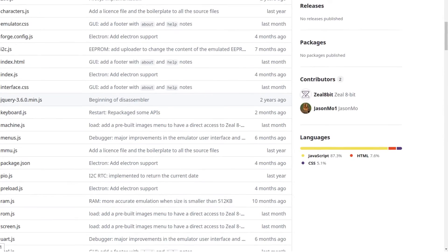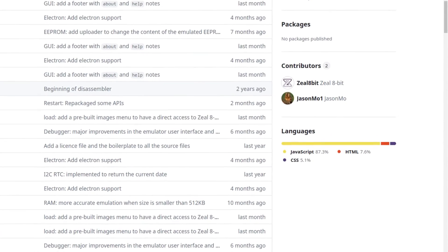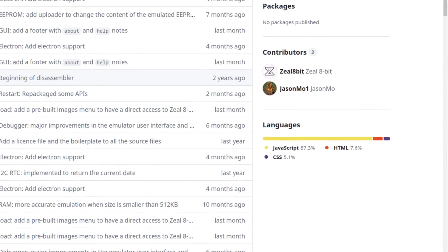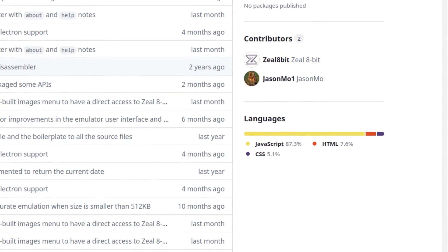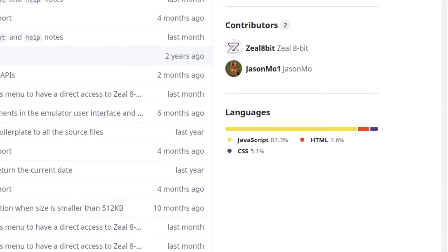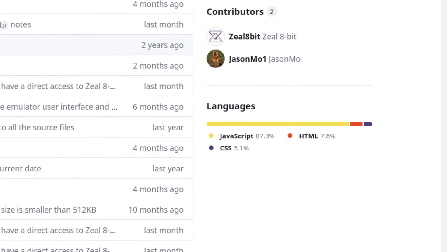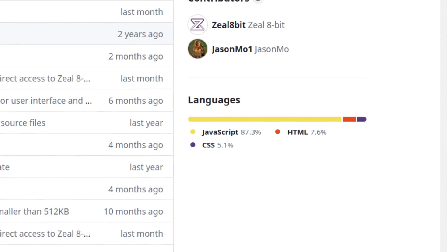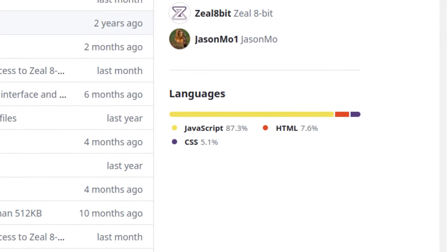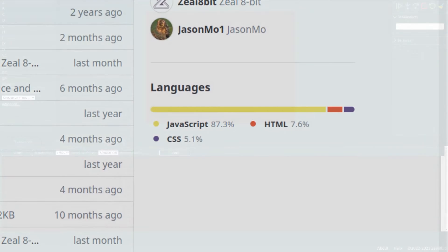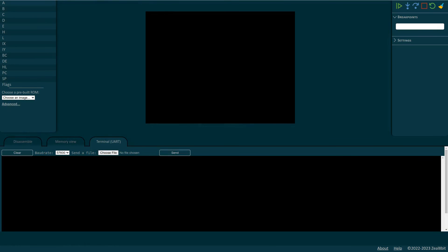I decided to go with JavaScript to implement it so that anyone can test it or use it for developing programs directly in the web browser without the need to install anything. The interface presents several panels.